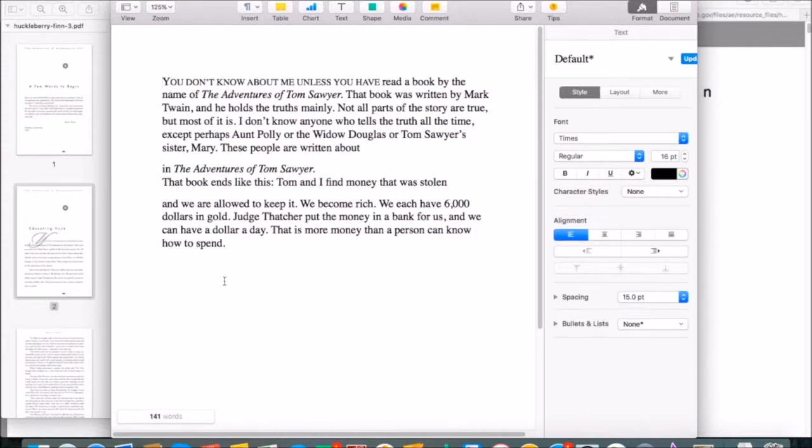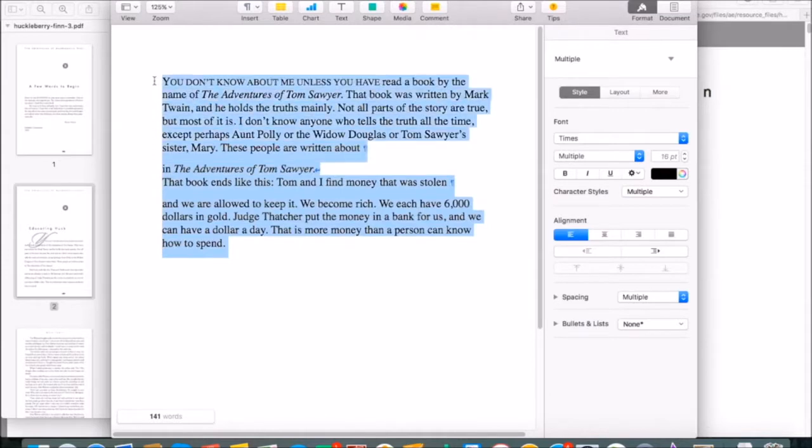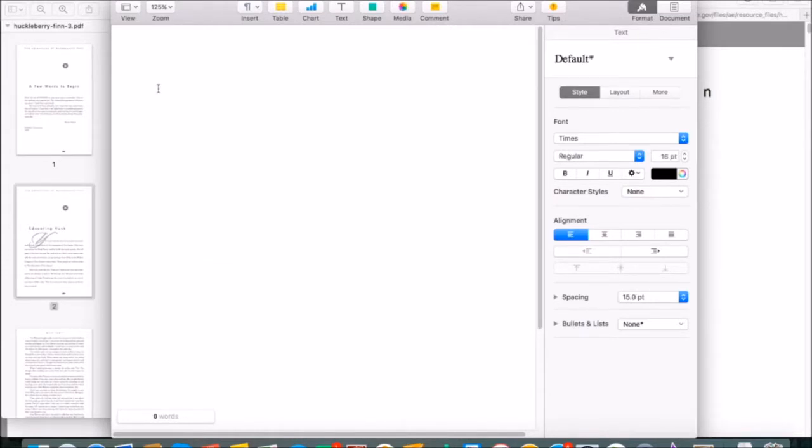That's not quite enough. We'll want more to be able to analyze the readability of a text properly. Let's get rid of what we have here and go back for some more.